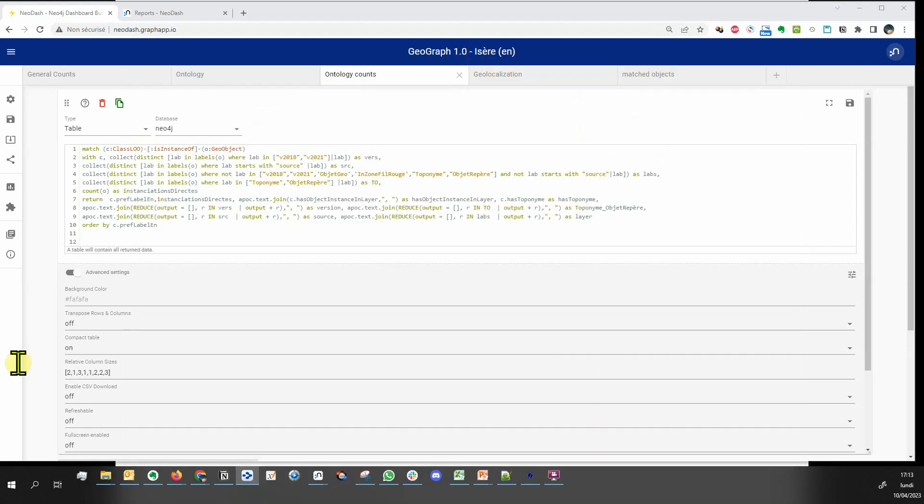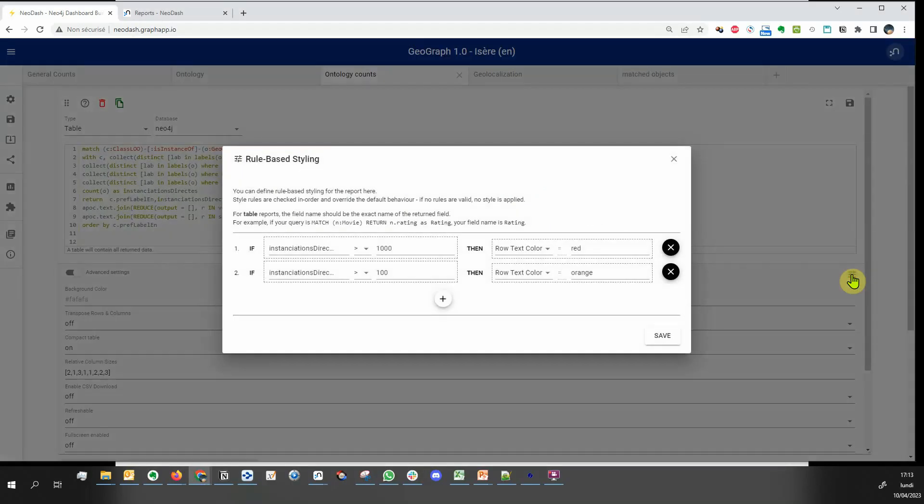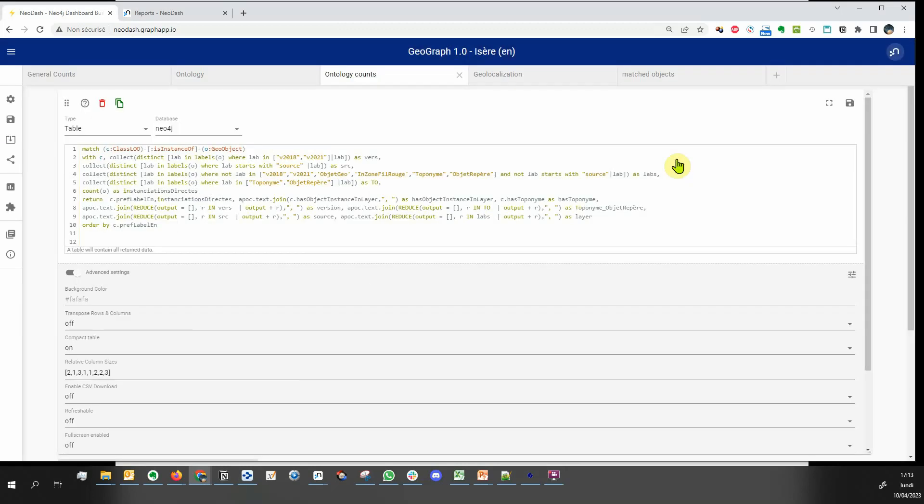In NeoDash, you can apply rule-based styling on tables to make some lines stand out according to some property values.